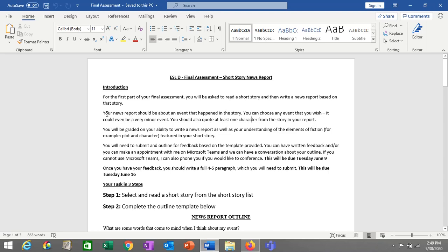In this final assessment you're going to be graded on two major things: how well you write a news report — are you able to write in that style — as well as your understanding of the elements of fiction in your short story. Because you're writing about that short story, you're clearly going to have to understand some elements of plot, character, conflict, and perhaps some other elements of fiction as well.